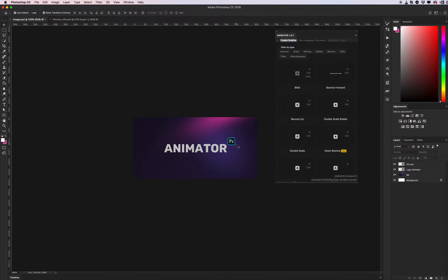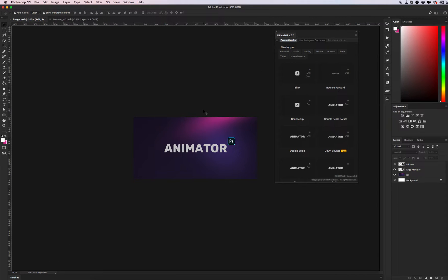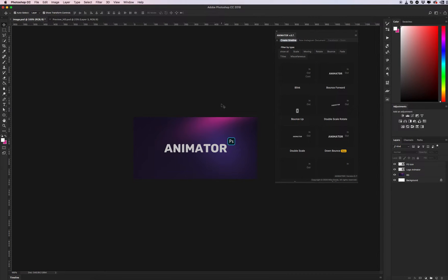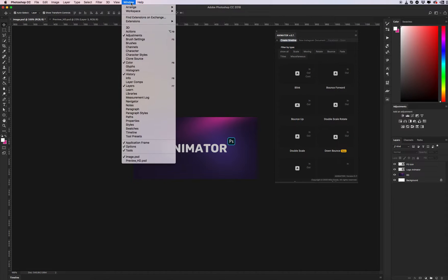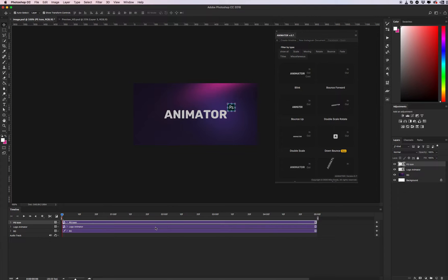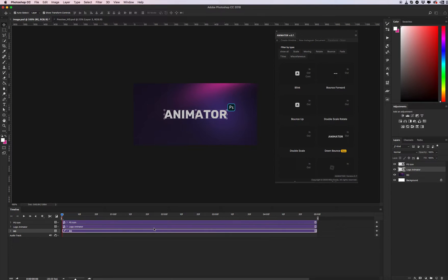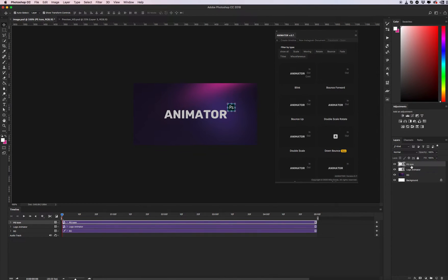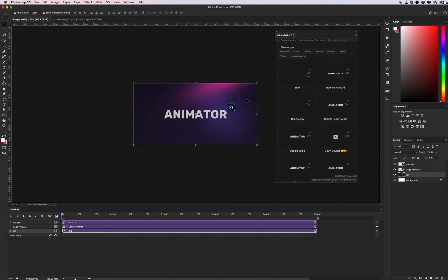You need to create the timeline just once per document. This means you don't need to create it each time for each object. Now we can see that we created a timeline — go to Window and click the Timeline panel. We created a video timeline and as you can see we have three tracks for our objects.